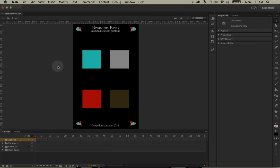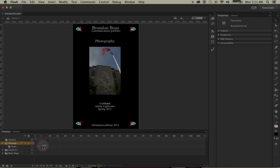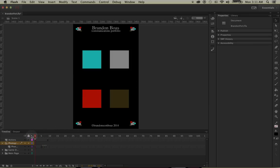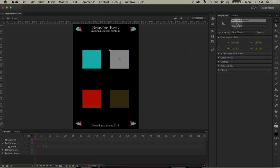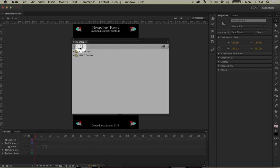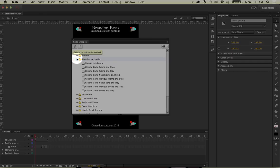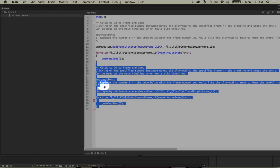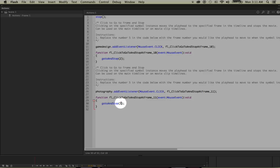Now let's do the same thing for the other square. The difference is my photography page doesn't start until frame 6, as shown in the timeline. I'll go back to frame 1, left-click on that square, go to the instance name and type in 'photography.' Then, making sure it's selected, I'll go to Window > Code Snippets > ActionScript > Timeline Navigation > Click to Go to Frame and Stop, double-clicking it. This adds the same code as before, but this time we change the frame number to 6.